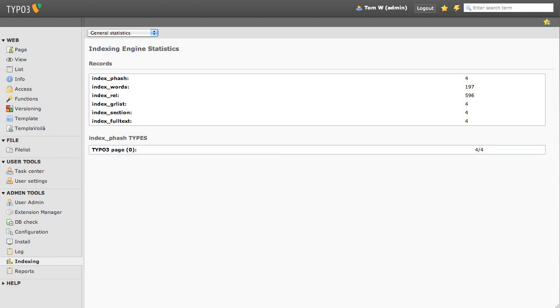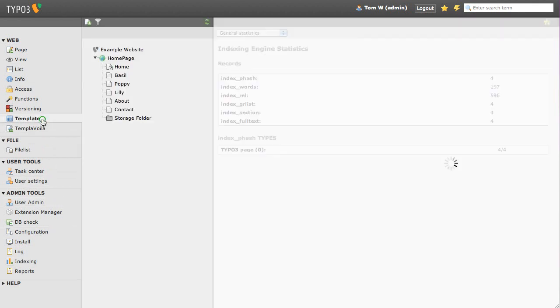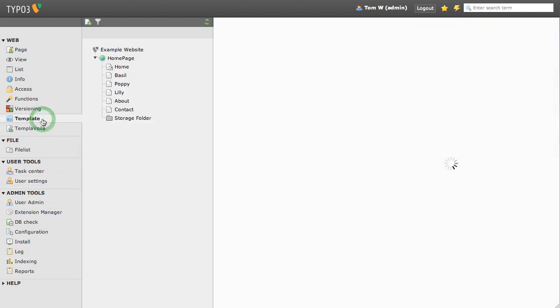We now move to phase 2, where we look at adding a search box to our pages and displaying our search results. Adding a search box to our pages is just a matter of adding a few lines of TypoScript and then mapping it to our HTML template using TemplaVoilà. Head back to your template record and add the following lines to your setup field.